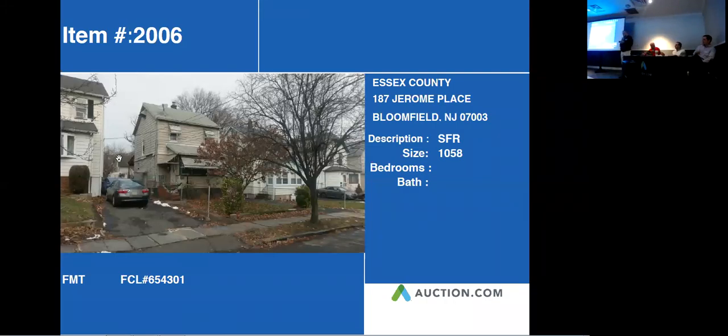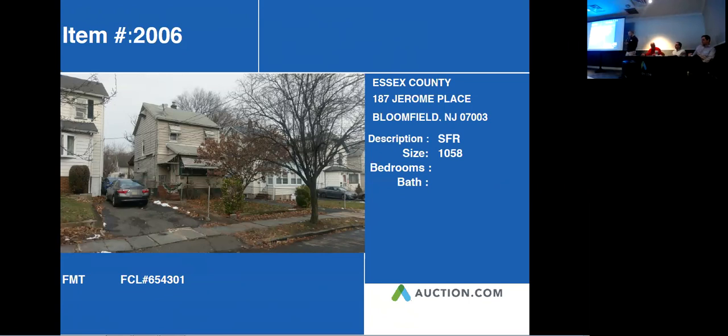Next property up is 187 Jerome Place in Bloomfield. Let's go into our next slide and see what we found out about this one.